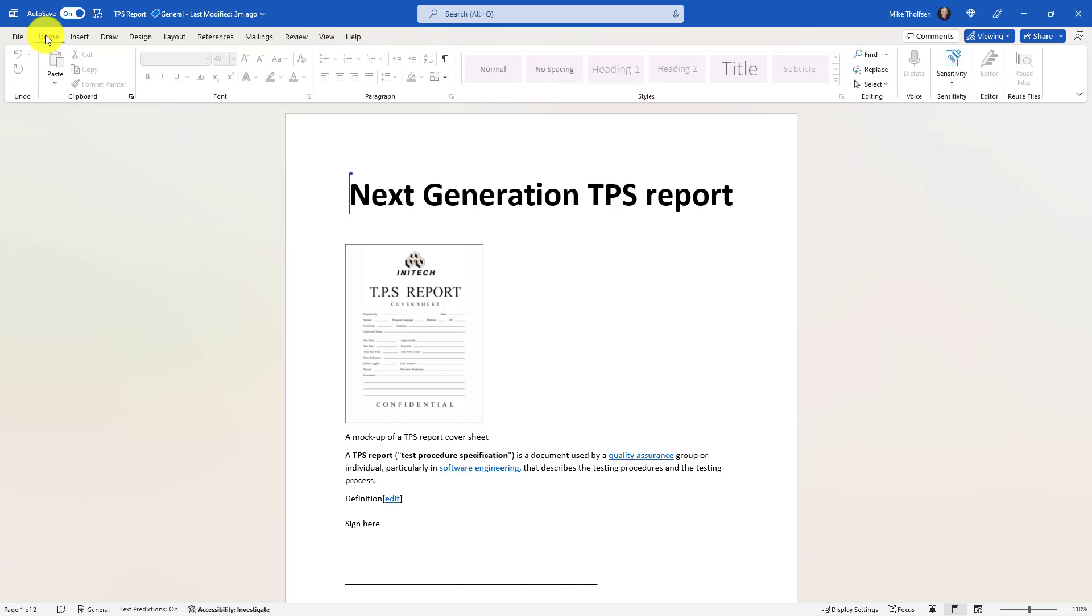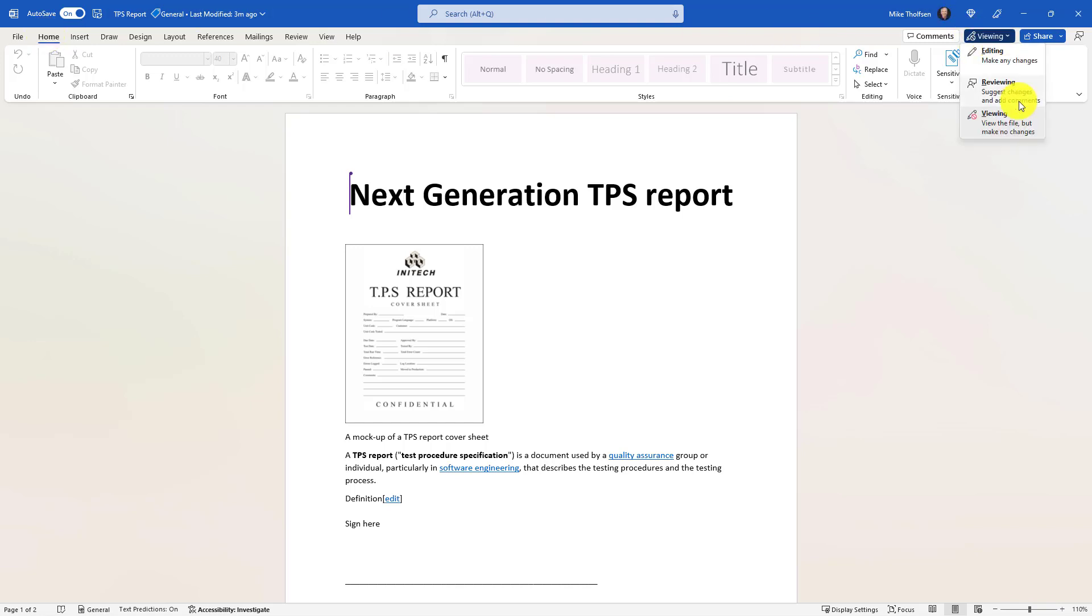For example, if I was opening this document and they only had read only permissions, this would automatically be set to viewing and I wouldn't be able to change it. Since I own this document, I can change any of these. But for viewing mode everything will be disabled. So if I want to go back to editing, I can just go here and everything's back again.